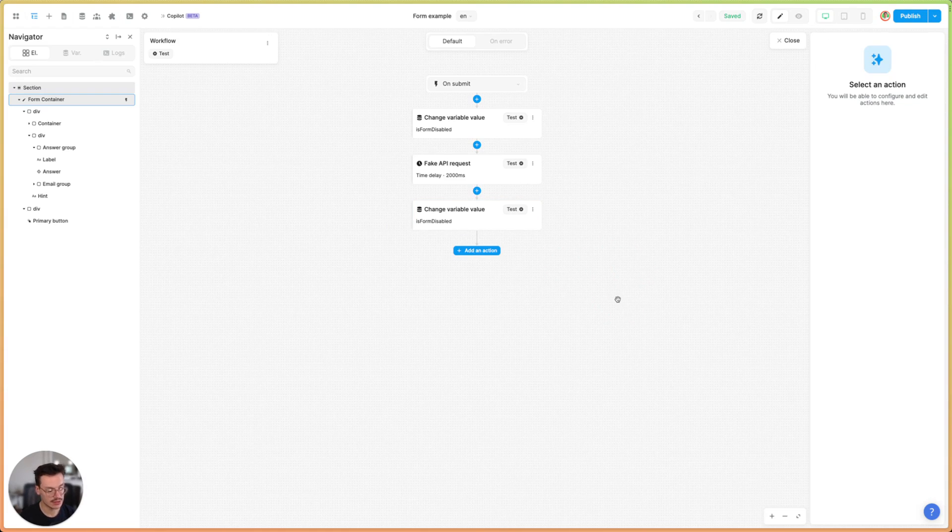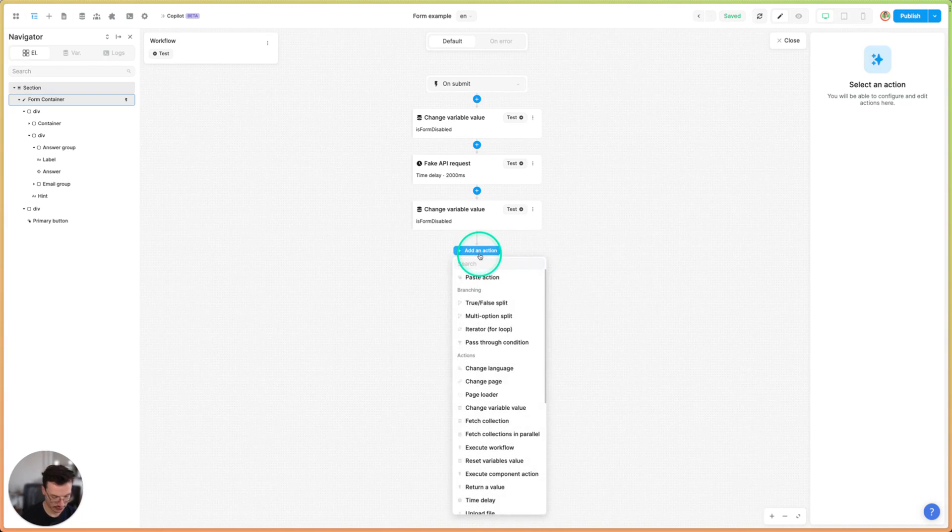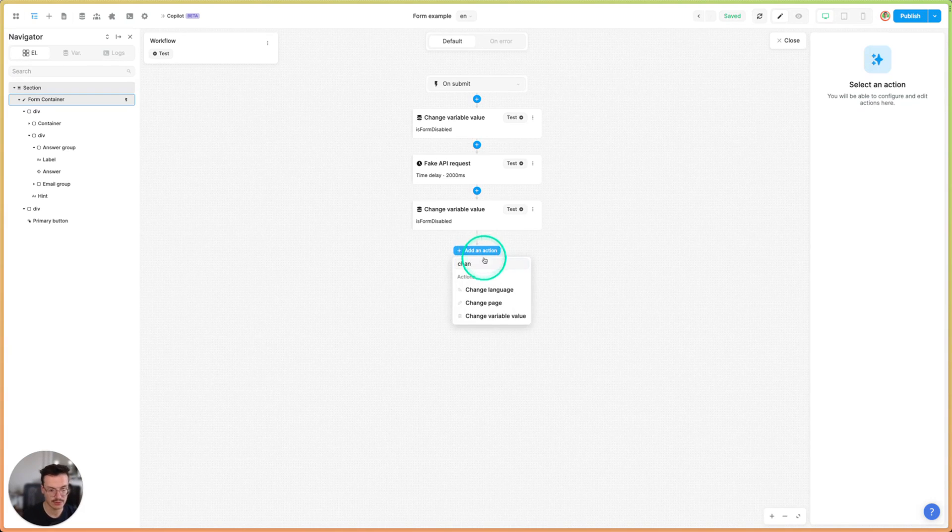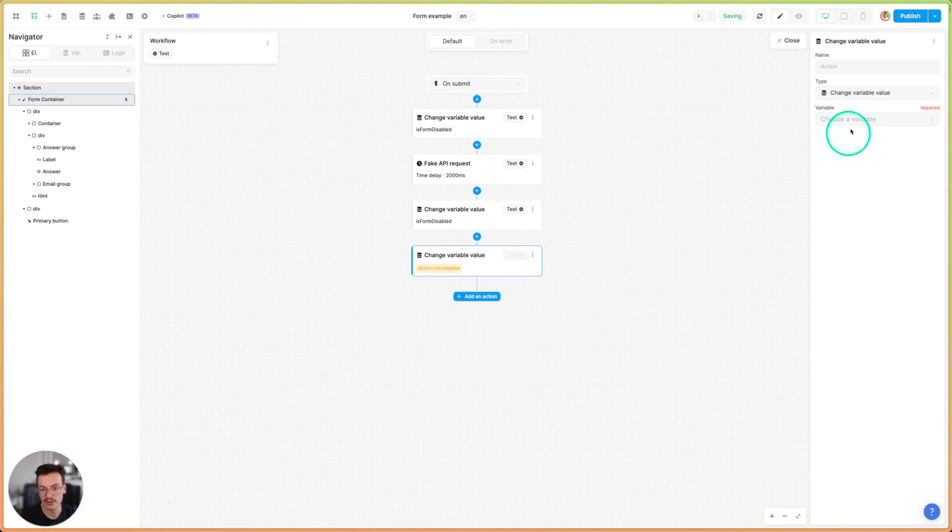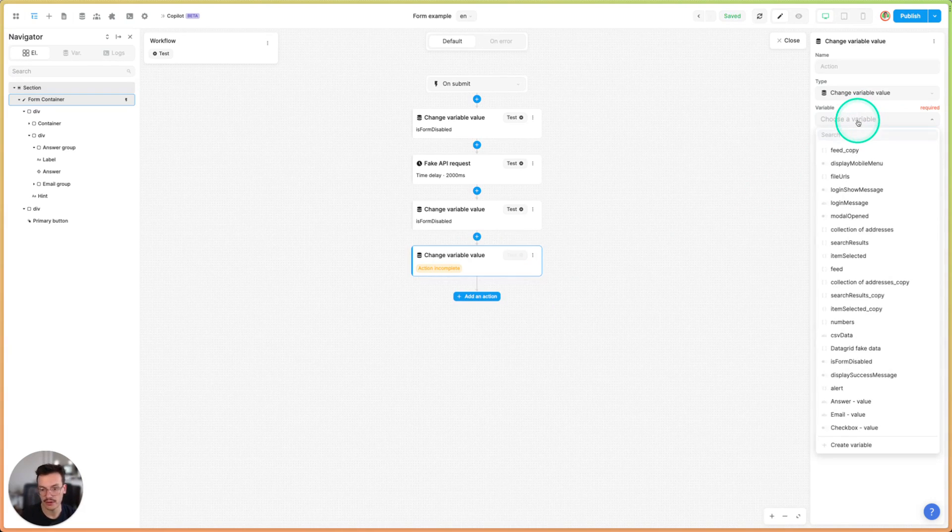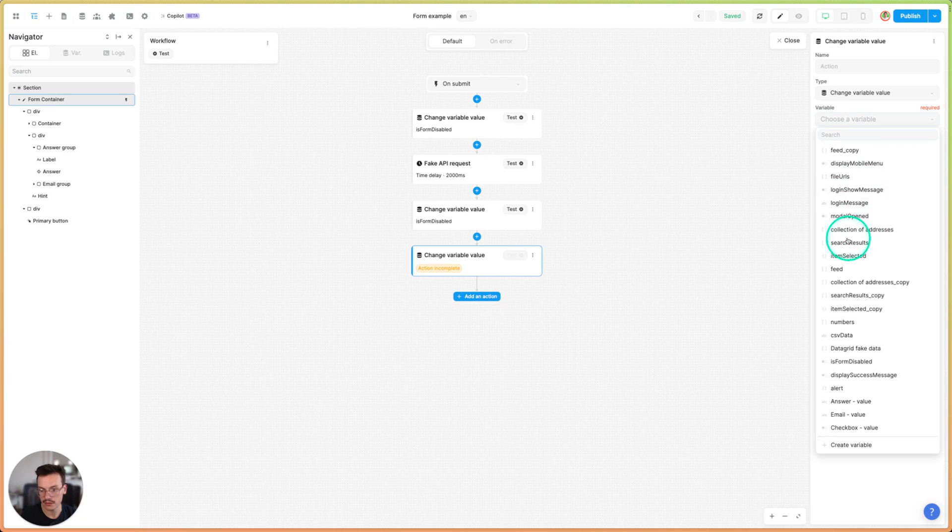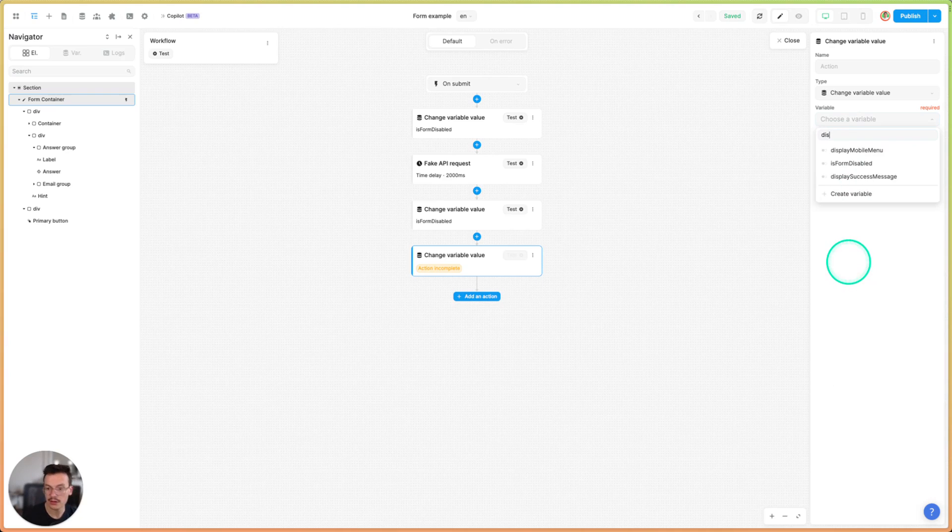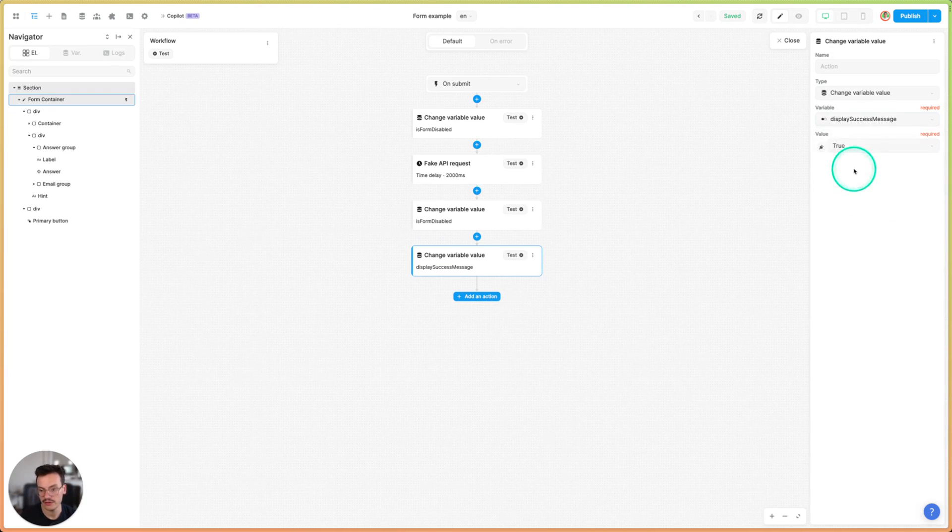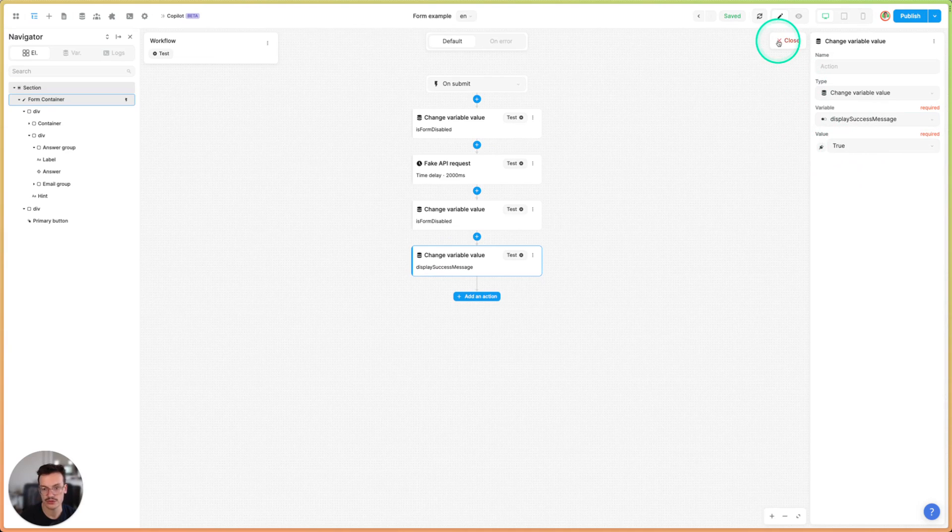Then I will display the success message. To do this I will also use the change variable value for display success message and I will switch it to true.